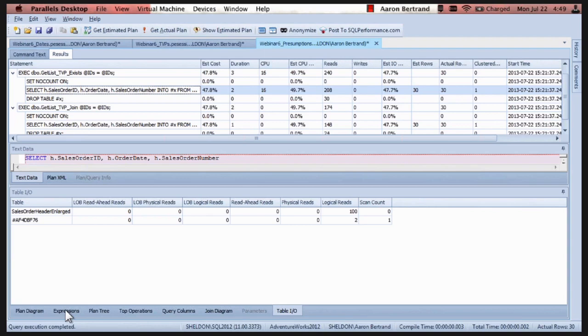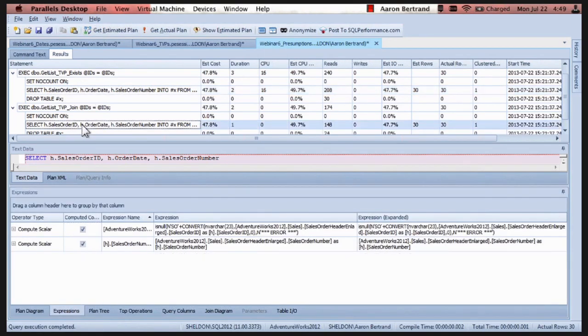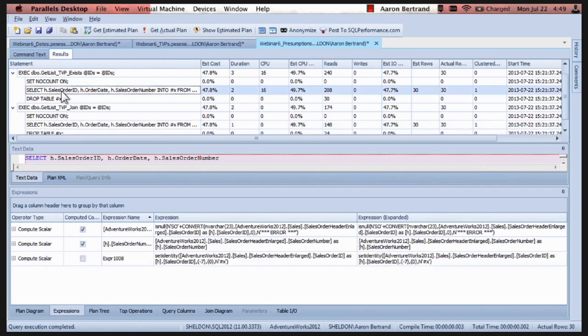I'm going to save you some suspense because I could look around and poke around here for an hour trying to find something. If we move to the expressions tab. If we look at the join. We've got two expressions here. Two compute scalars. And if we look at the exists, we have an extra expression.